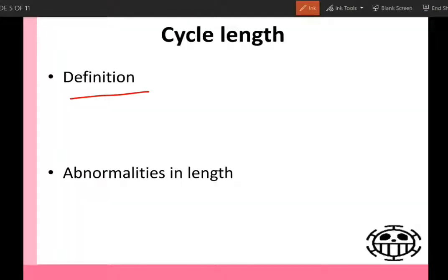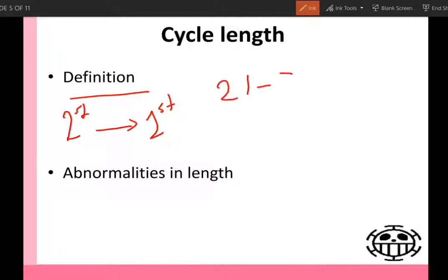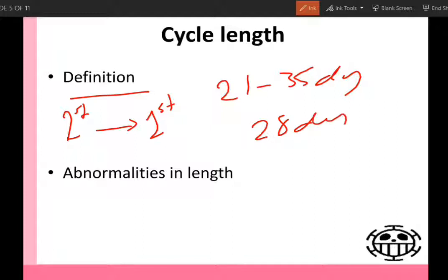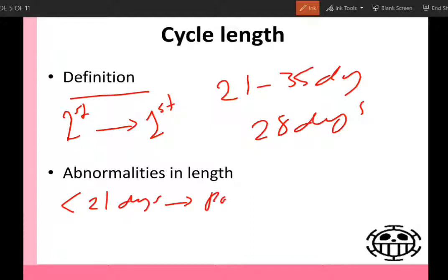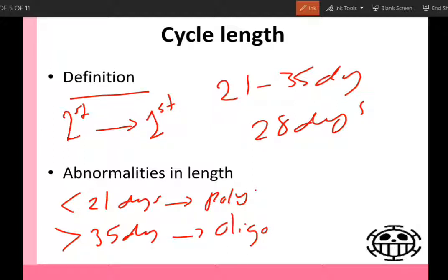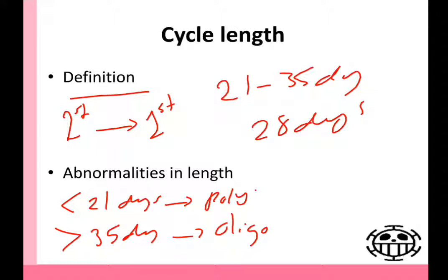The third item we should ask about is cycle length. What is cycle length? It's the duration from the first day of the cycle to the first day of the next cycle. Normally it's between 21 to 35 days and the average is 28 days. If the frequency of cycle is less than 21 days, it's called polymenorrhea. Polymenorrhea can happen in perimenopausal women or after abortion or after delivery. If the frequency is more than 35 days, it's called oligomenorrhea. Oligomenorrhea may be constitutional, may be due to hormonal disturbance, can occur in the first two years after menarche, or may be due to polycystic ovarian syndrome. So it's very important to ask about the cycle length.